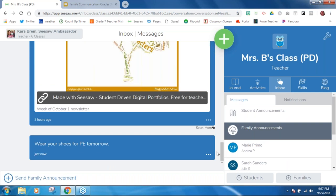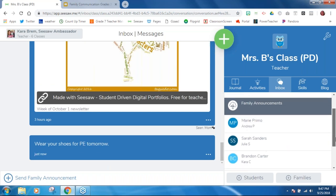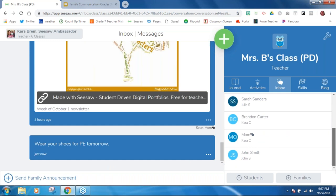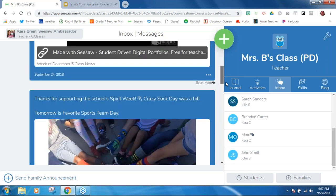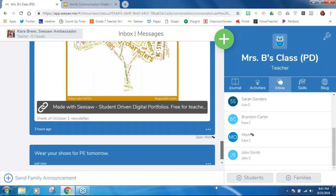Something really important to remember: if Michael's parents joined late, they wouldn't see any old announcements that I already sent. They would have to start fresh from that point forward. Anything new that you add would show up for them, but they wouldn't see anything from before they connected.